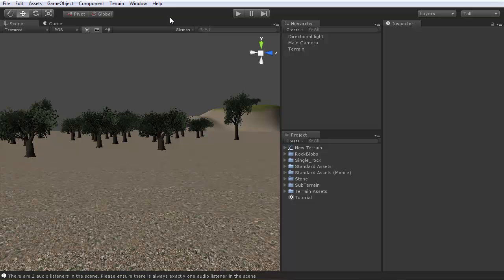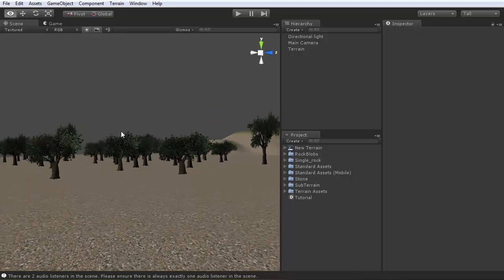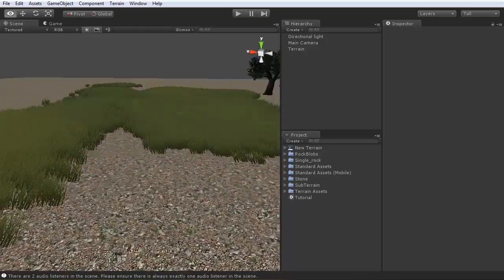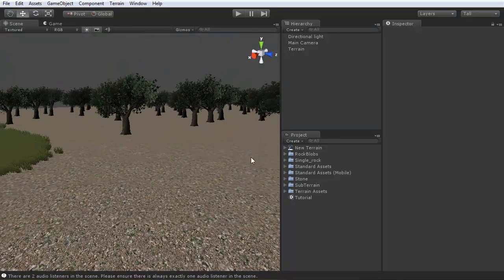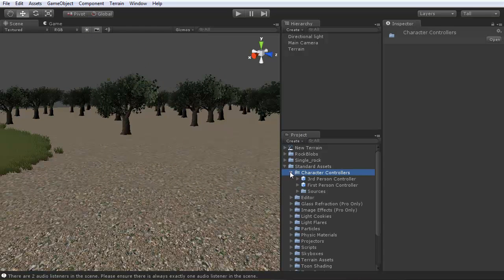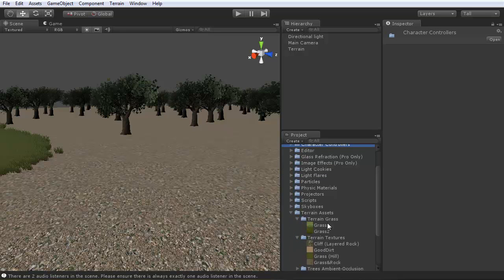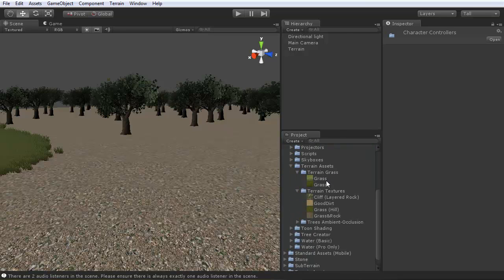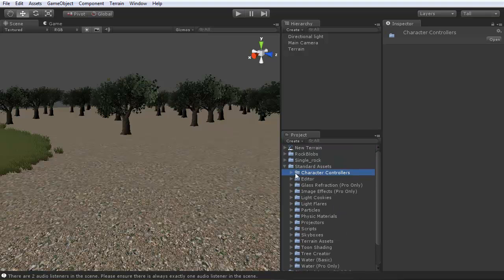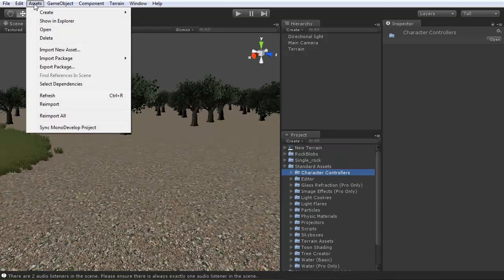A lot of you were saying when you were doing the terrain that you didn't have the terrain textures. If you look over here in your project tab and go to standard assets, scroll down and you'll see where it says terrain assets. It's got terrain grass, terrain textures — cliff, dirt, grass, hill, grass, rock, stuff like that. That's where you want to look for these textures. If you don't have this terrain assets folder, go to assets, import package, terrain assets.